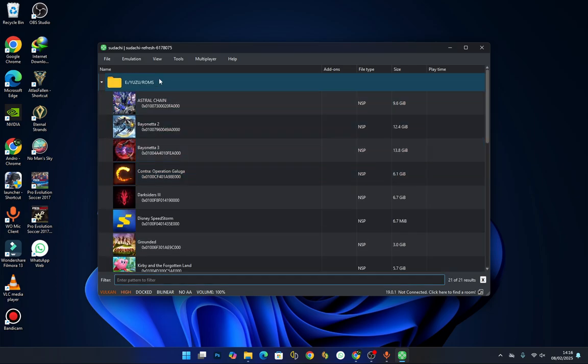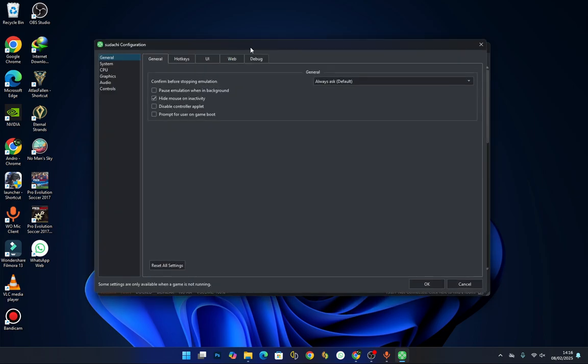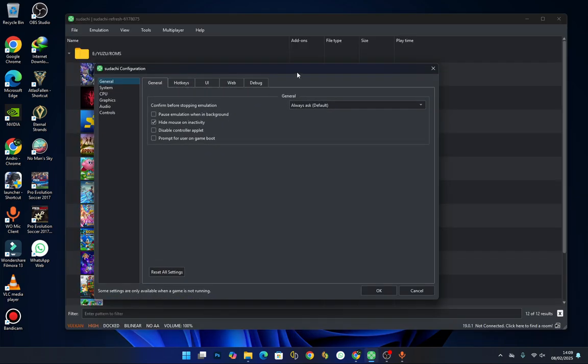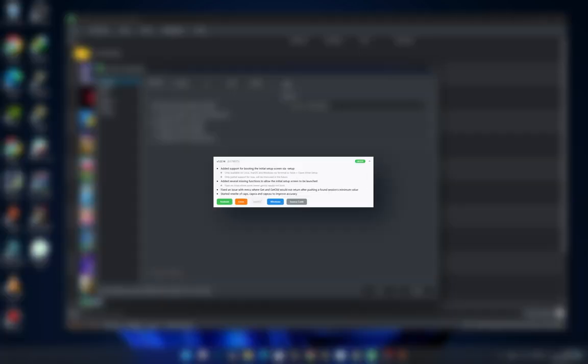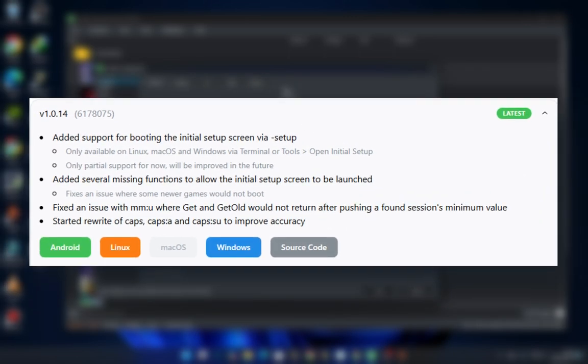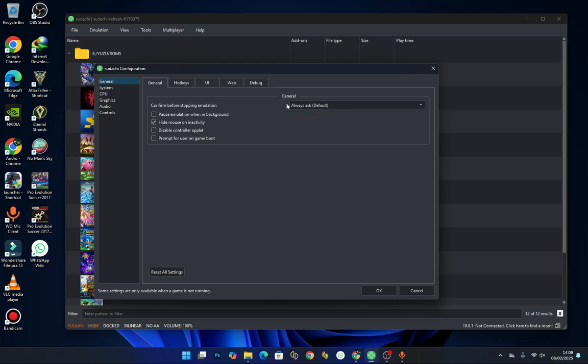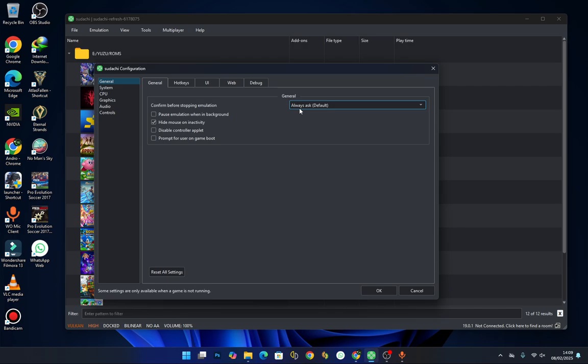Okay, so we are done with the installation of the emulator. Now let's talk about what is new in this version. This update brings some important fixes and improvements. Let me break it down for you. First, there is a new way to boot into the initial setup screen. If you are running Sudachi on Linux, macOS, or Windows, you can now launch the setup screen directly using Terminal or by going to Tools, Open Initial Setup